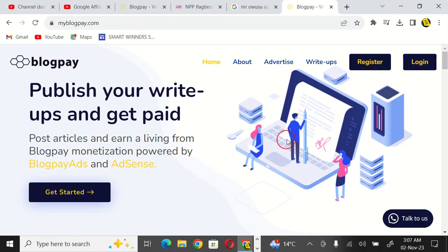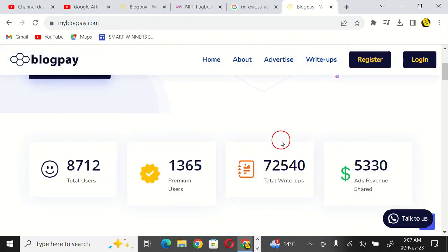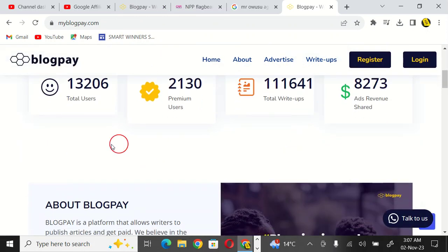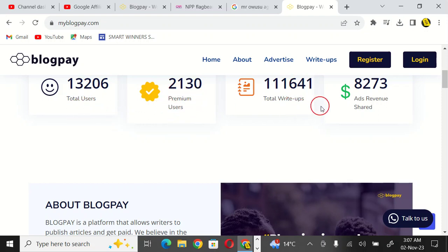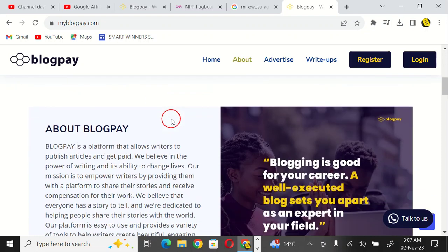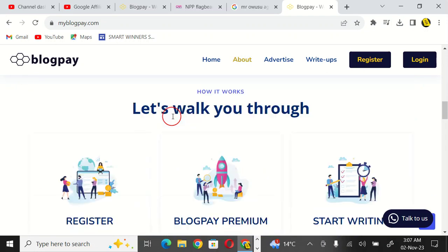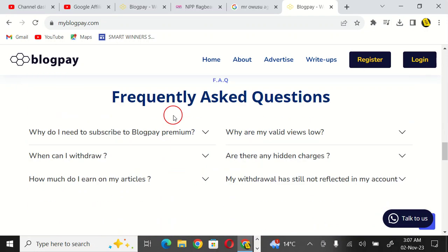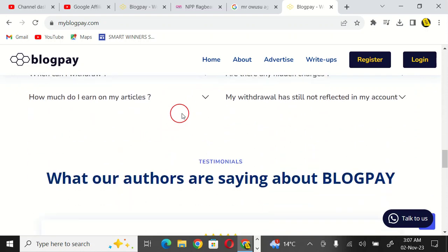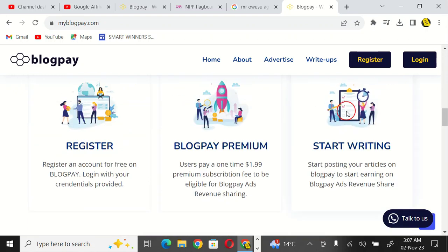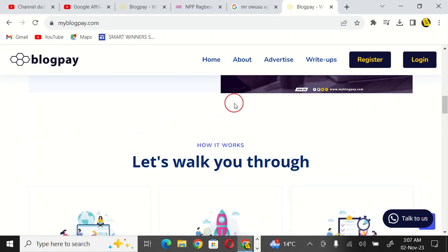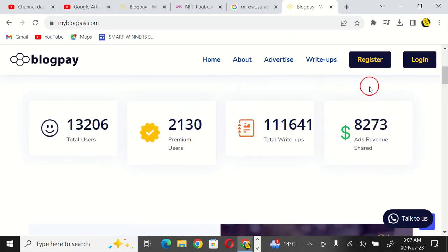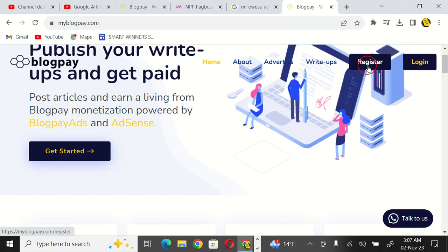When you enter myblogpay.com in any of the browsers, it will take you to this particular interface. You will see the number of artists here, the premium users, total write-ups, and the ads revenue share. This is the amount that has been shared among the artists writing blogs here.